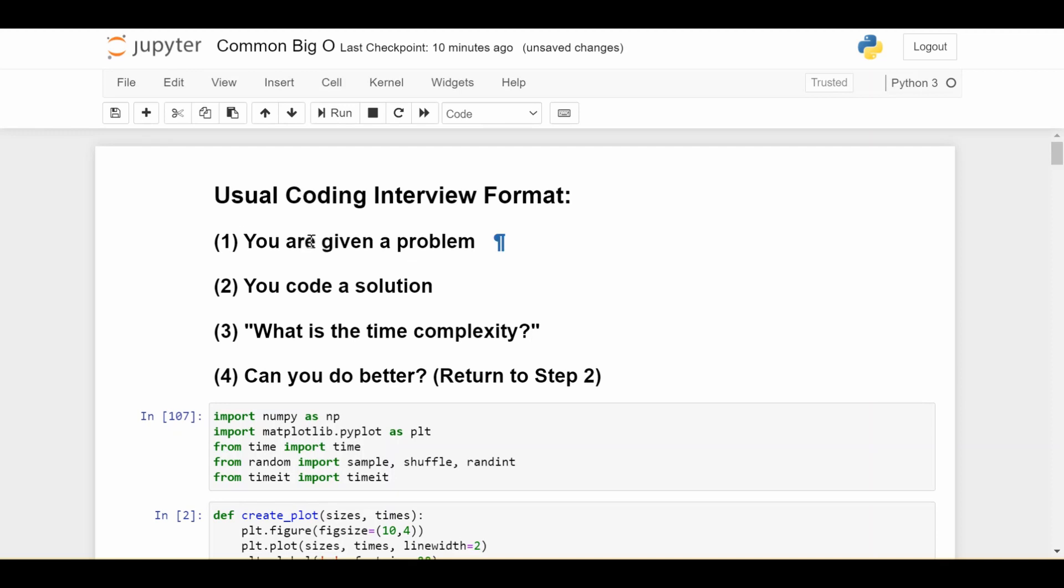They give you some kind of problem and then you code some kind of solution. And then assuming the solution works, they'll ask you what is the time complexity? So another way to ask that is what is the big O notation of your solution? And then they'll ask you, can you do better? And then you return to step two, where you try to code a more efficient solution. They ask you about the time complexity of that, and you just keep going until you hopefully arrive at the best case scenario.